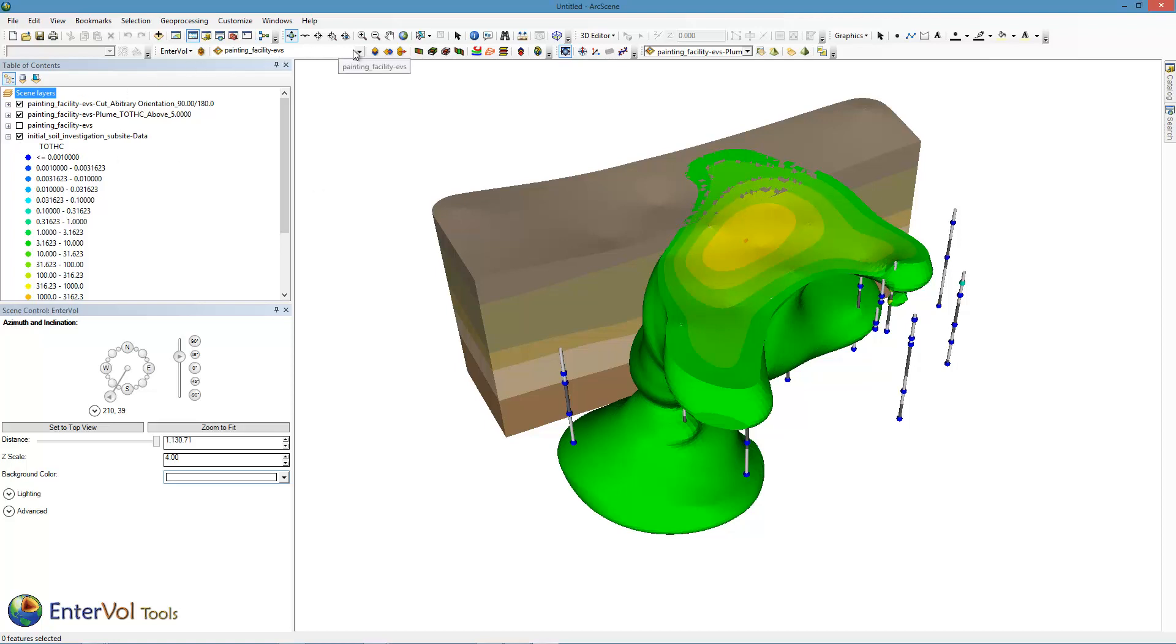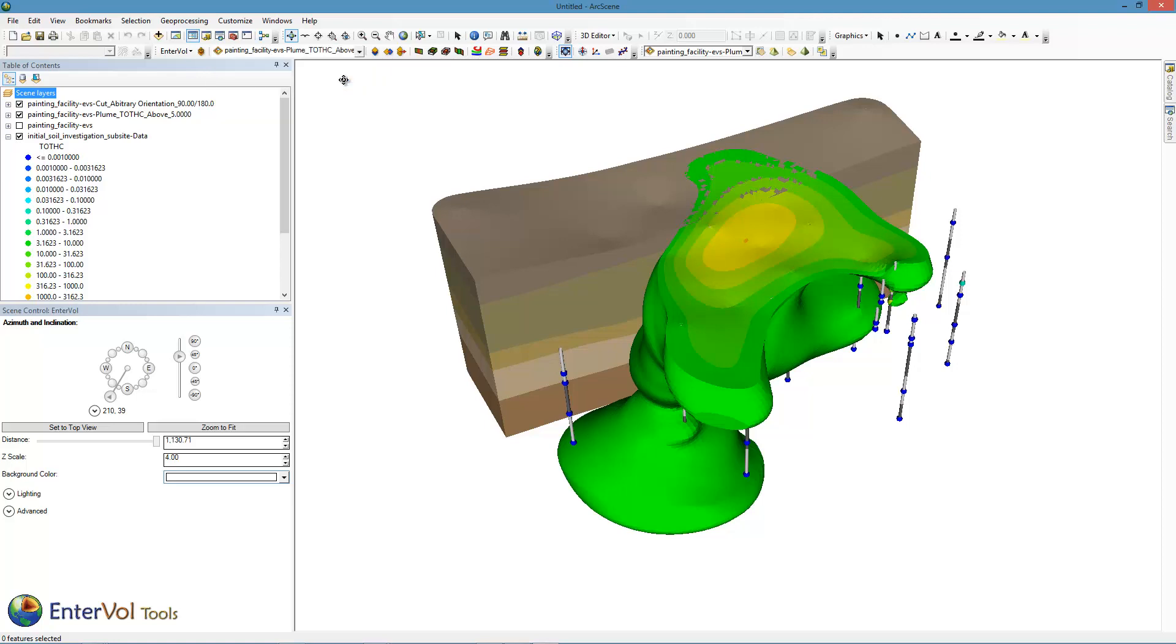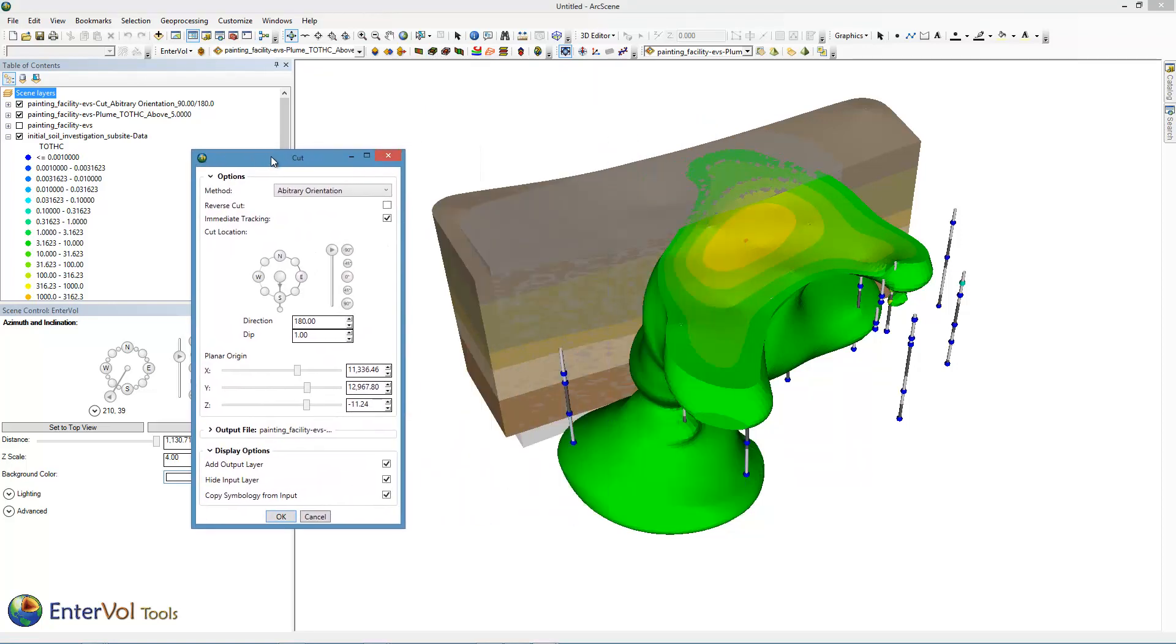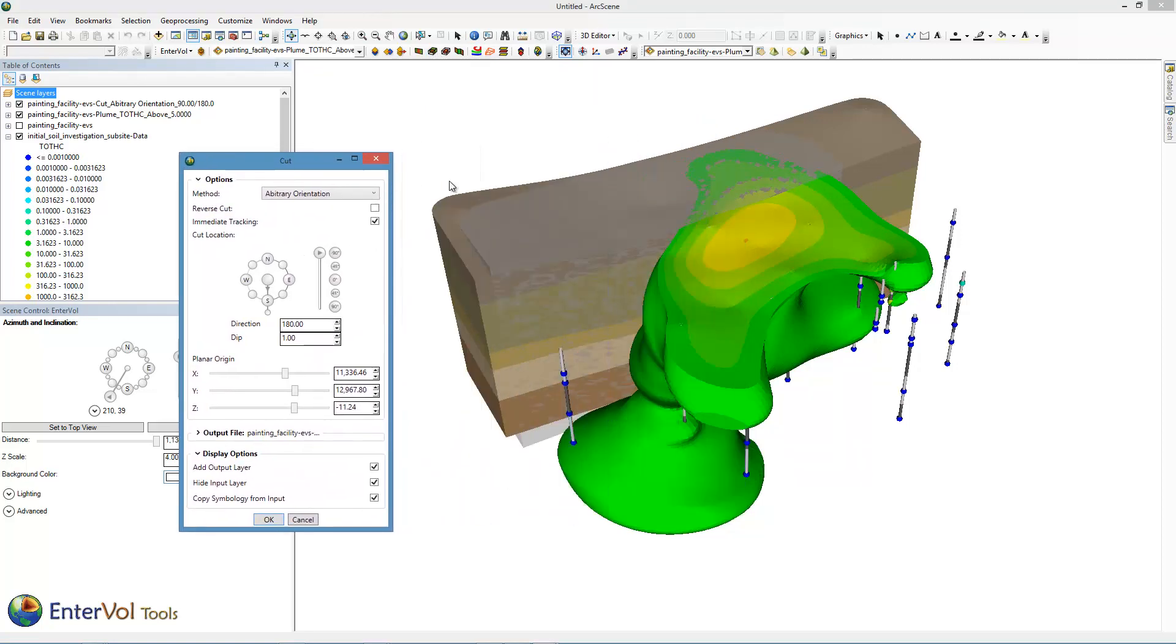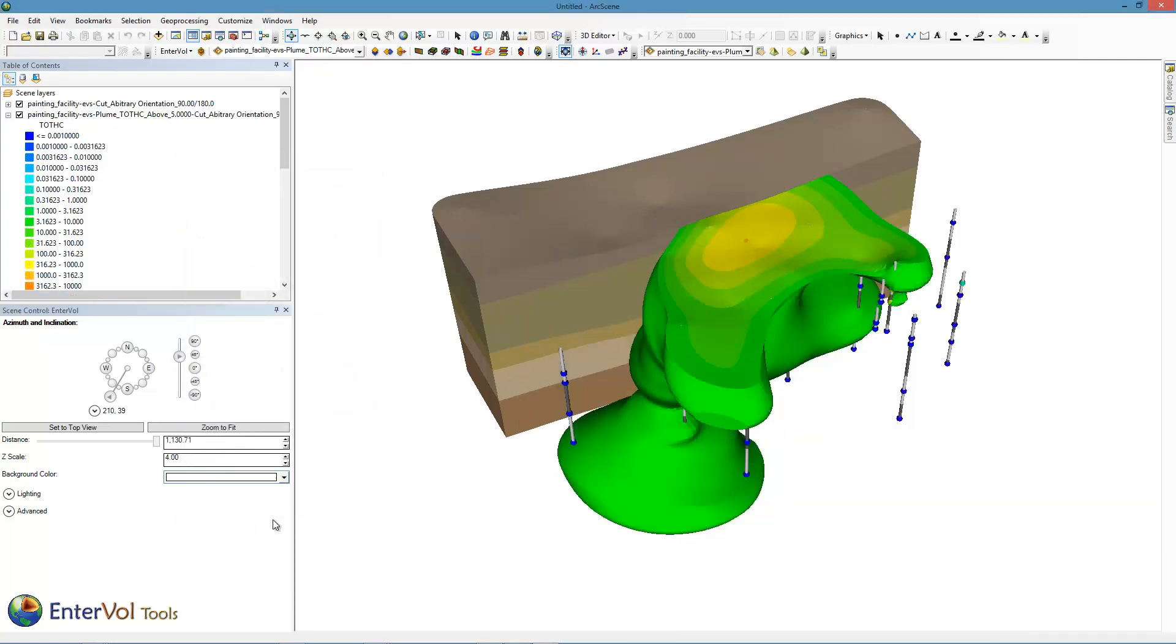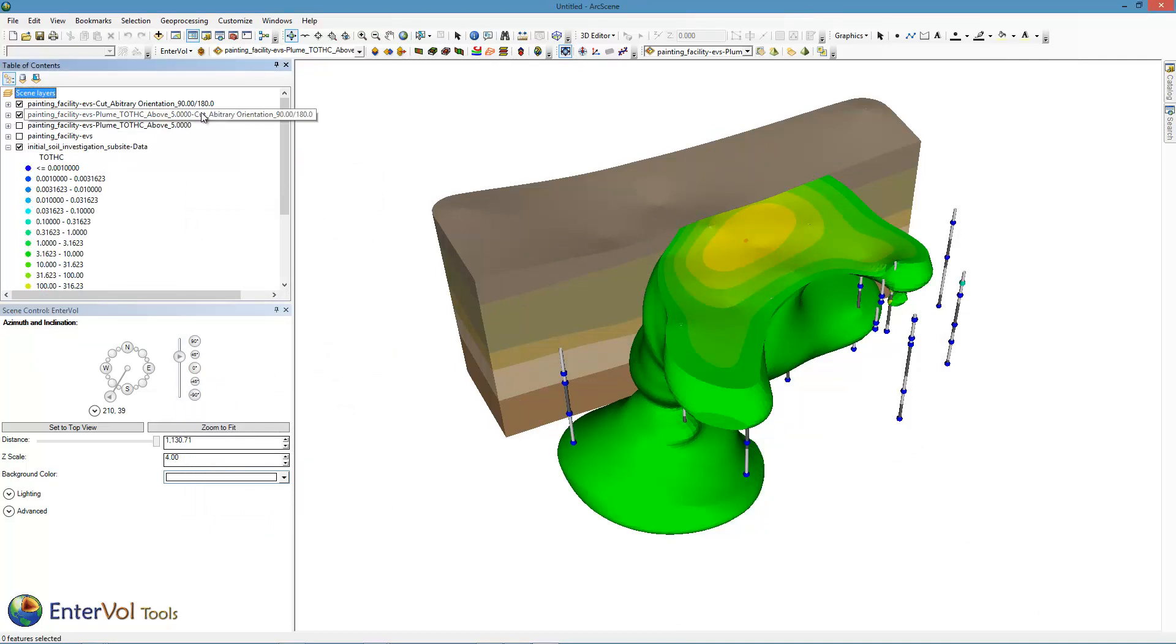I can choose the plume here in the selector and grab the cut module again. By default, cut will cut exactly the same place it did before, provided the object I'm cutting has those XYZ coordinates. So all I have to do is reverse the cut and now I'm going to keep the part of the plume that is not inside this. I'm going to hide my regular plume and copy its symbology and boom, it's all clean. Now, I have my new cut plume and my original plume which I'm not viewing right now.